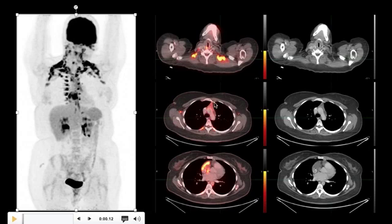There is soft tissue density in the anterior mediastinum with mild FDG uptake. This is physiologic uptake in the thymus, and also there is symmetric uptake in the breast tissue seen here.